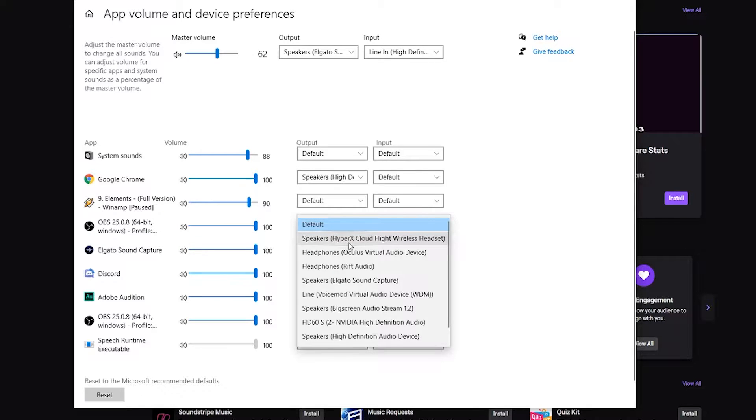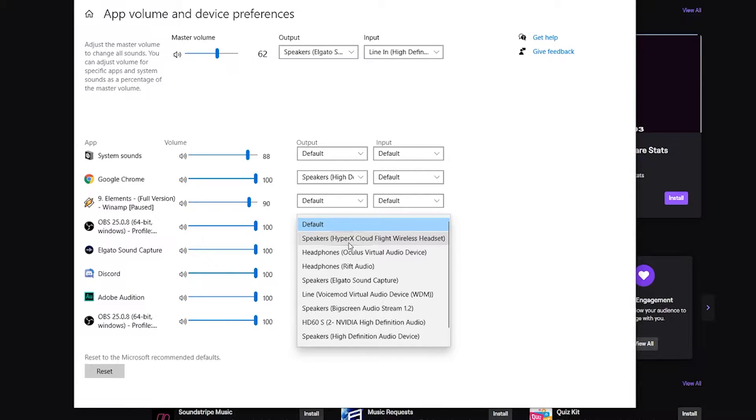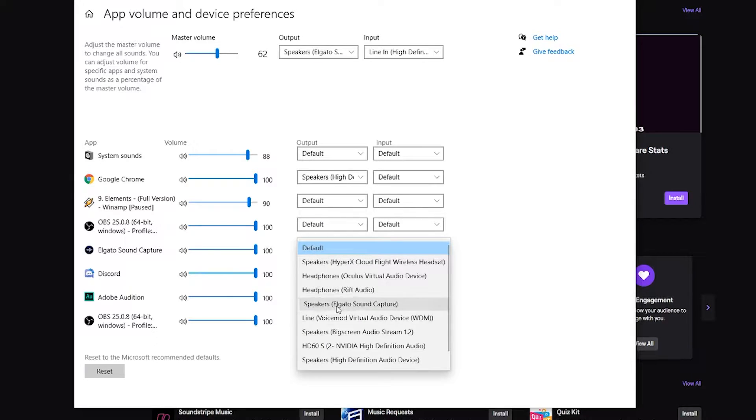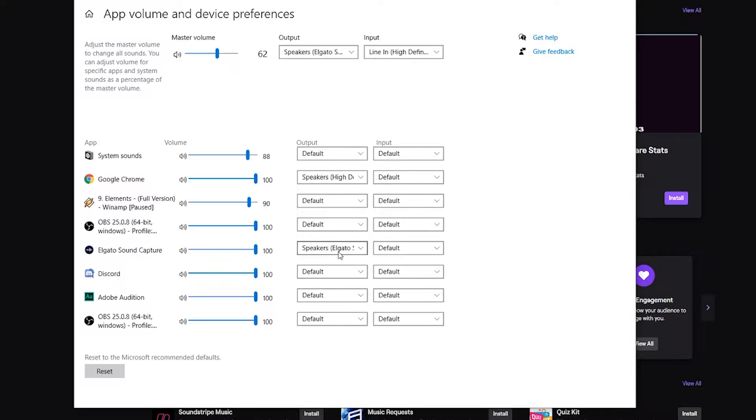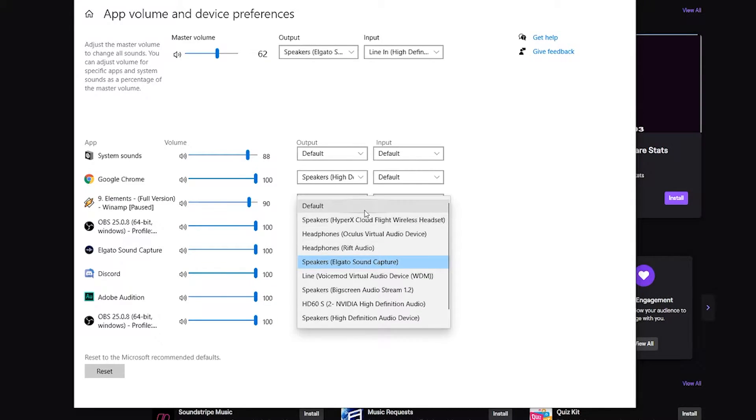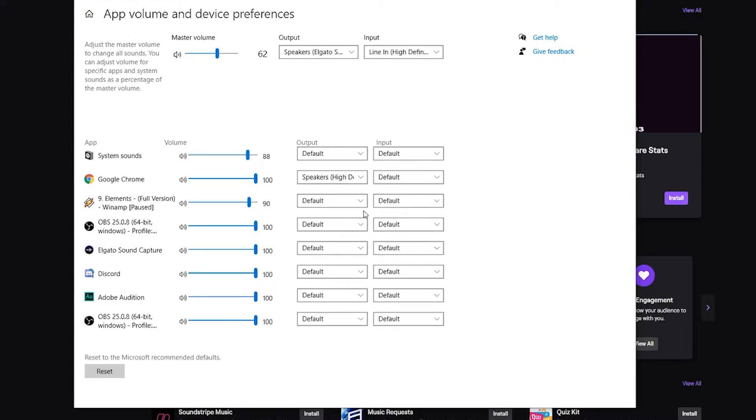The reason why this is so important is that as you can see the output is set to default. The default for me is the Elgato that I just showed you. It would be the same way of me manually selecting the speakers Elgato.